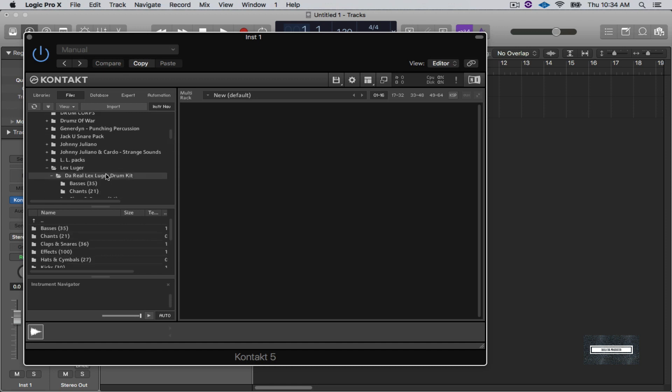Now the thing I like about Kontakt is if you're using Kontakt, unlike Logic, you can use 24 and 32-bit samples in Kontakt. So that is the plus with Kontakt. You can use samples in here like that.